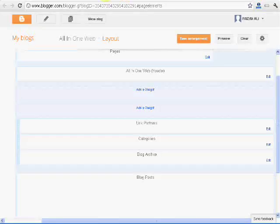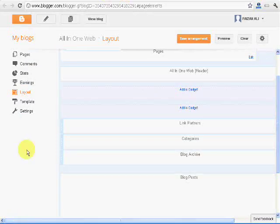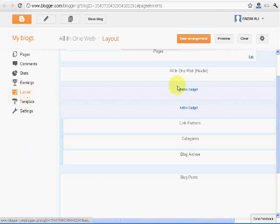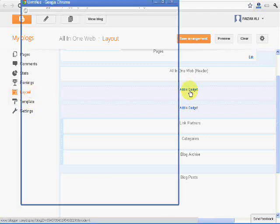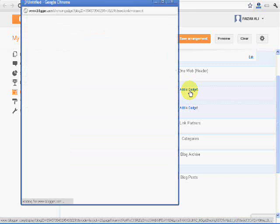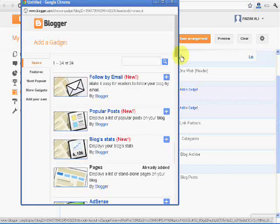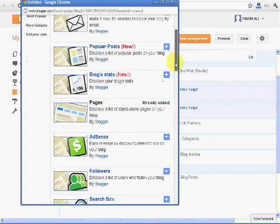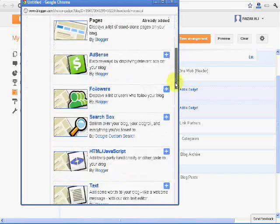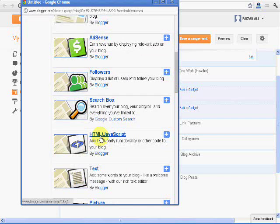And we need to go to the layout of the template you want to insert and here is the layout. Add a gadget anywhere you want, footer, header, post body or anywhere you want, there is no limitation. Here it is, HTML JavaScript, open it.